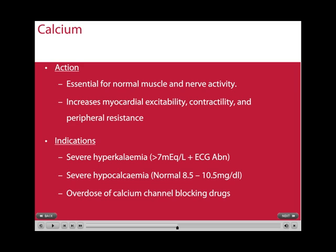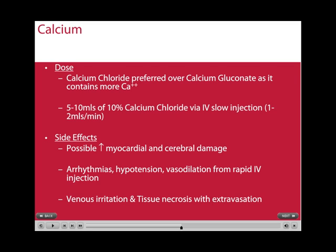Calcium is essential for normal muscle and nerve activity, and increases myocardial excitability, contractility, and peripheral resistance. In cardiac arrest, its indications are for severe hypokalemia, severe hypocalcemia, and overdose of calcium channel blocking drugs. Calcium chloride is preferred over calcium gluconate as it contains more elemental calcium. 5-10mL of 10% calcium chloride is given via slow IV injection. Possible side effects include increased myocardial and cerebral damage, arrhythmias, hypertension, vasodilation from rapid IV injection, venous irritation, and severe tissue necrosis if extravasation occurs.